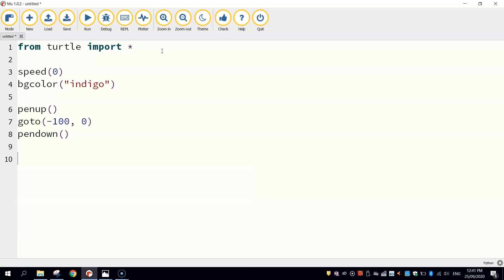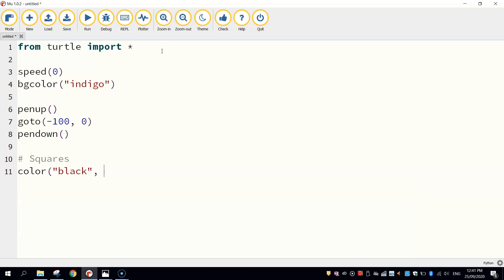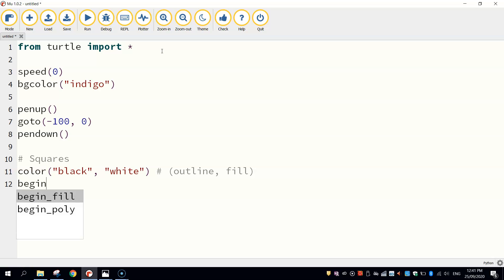So the first thing I'm going to draw are the squares. I'm going to pick a color for those squares. I'm going to have black as the outline color and white for the fill color. I'm just going to put a comment here so you know that we've got the outline first followed by the fill color, just in case you need to come back and refer to that later on when changing colors.